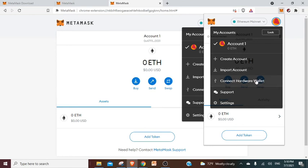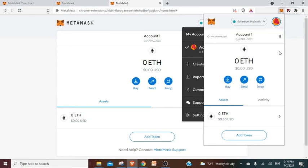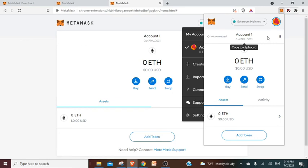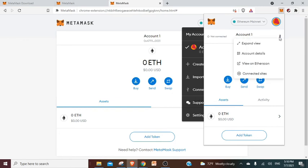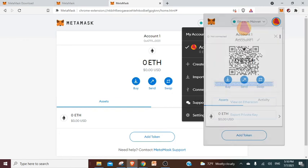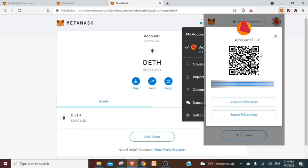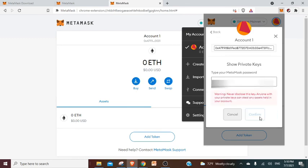If you want to know your private key, you click here, you click on your account, Account 1 that you can rename actually if you like to. You can go on to account details and there is something called export private key. If you put your password it will show you the private key that you can copy paste anywhere you would like to.